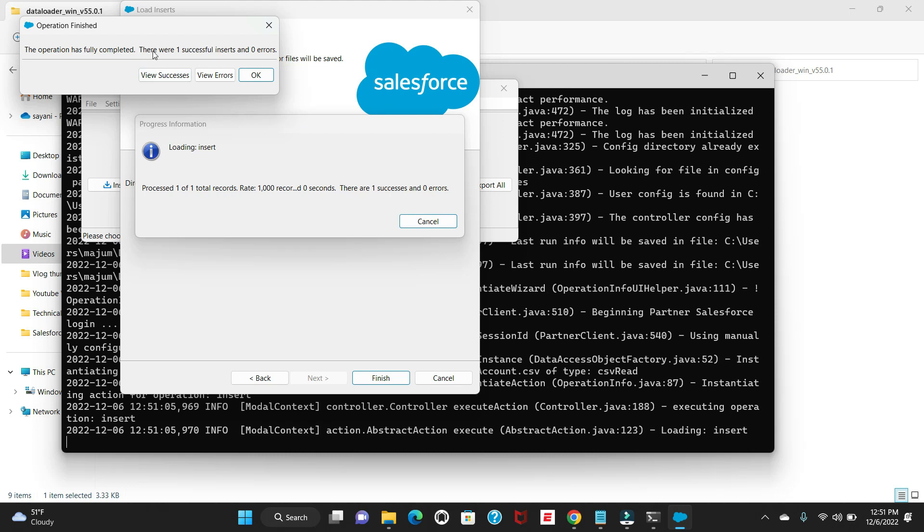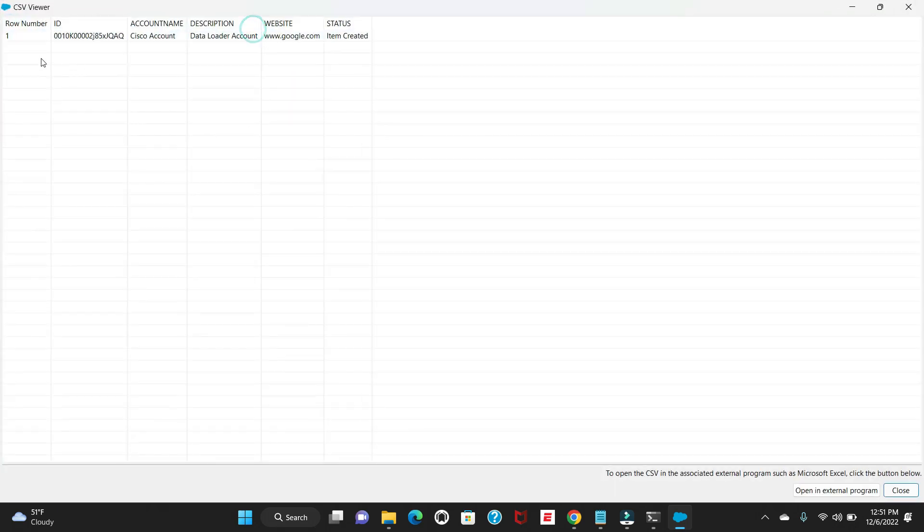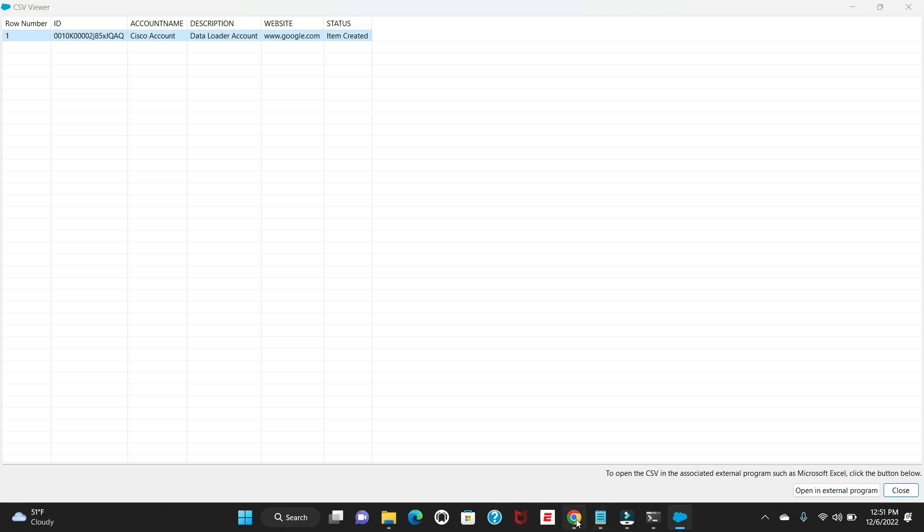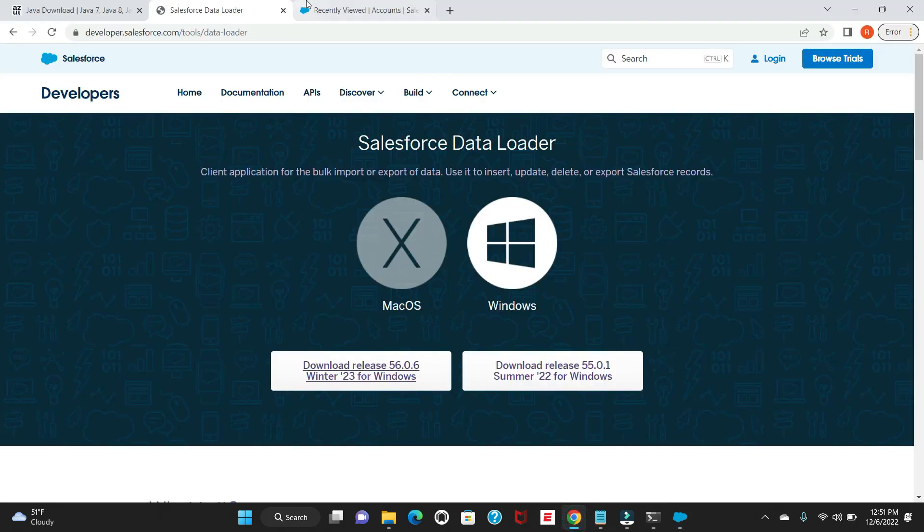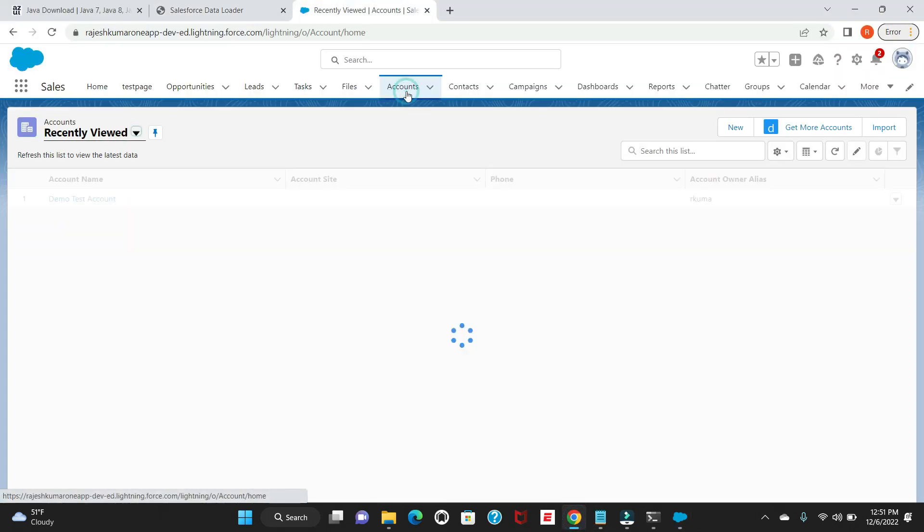Here you can see one successful and zero errors. You can see the file. We'll look for this account in our Developer Sandbox to see whether this got created or not.